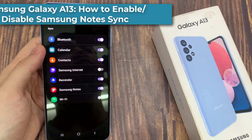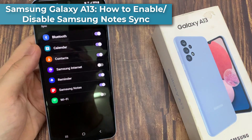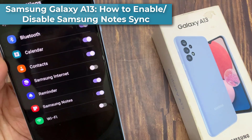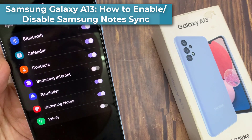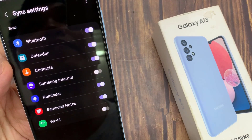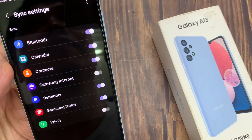Hi everyone. In this video, we're going to take a look at how you can enable or disable Samsung Note Sync on a Samsung Galaxy A13.